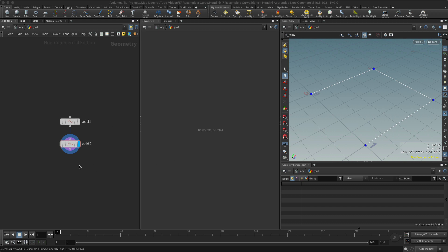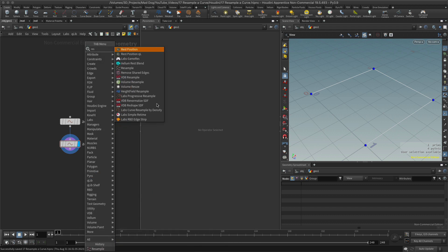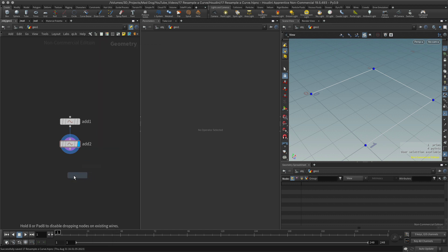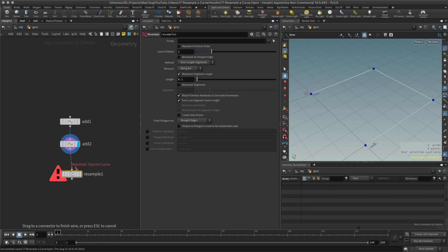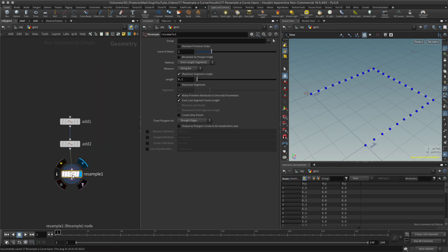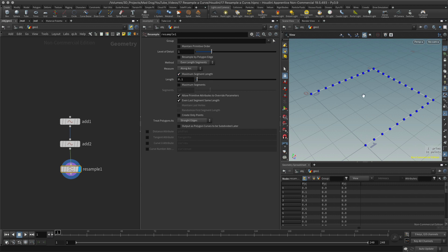So I'll start by creating my resample node. I can see here that I've got a maximum segment length. This will help to determine how we define this up.